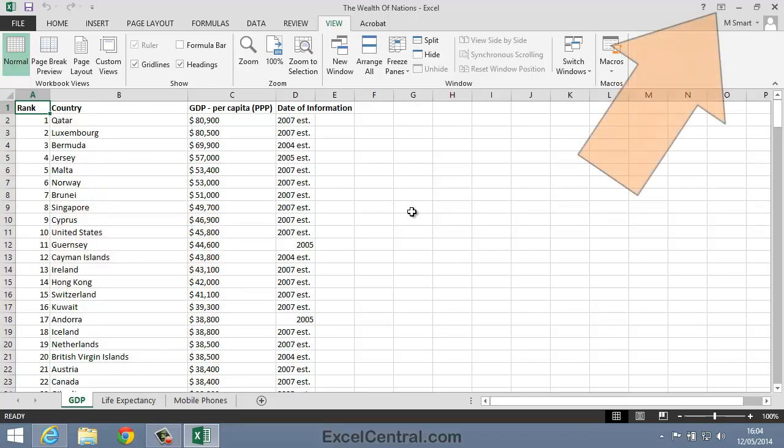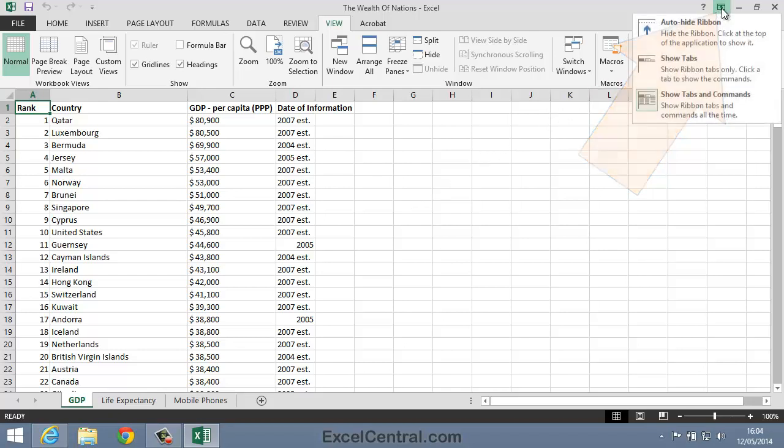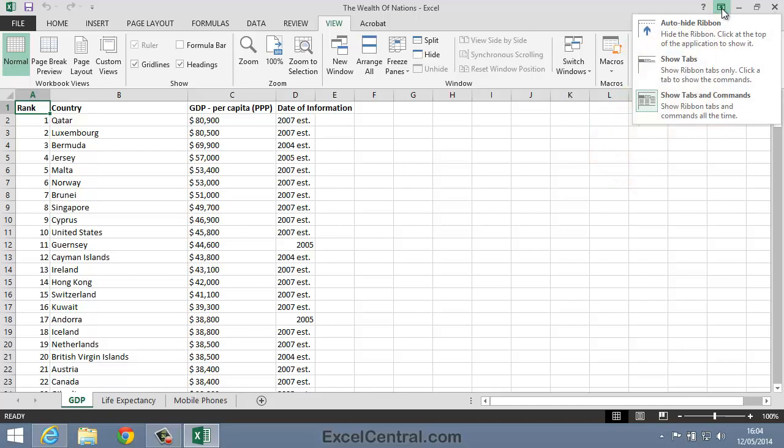We're now going to use the Ribbon Display Options button. This is a brand new feature for Excel 2013. The Ribbon Display Options button is at the top right of the screen. And when I click the button, you can see that there are three options.